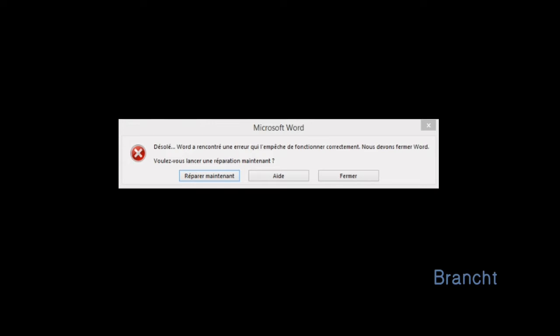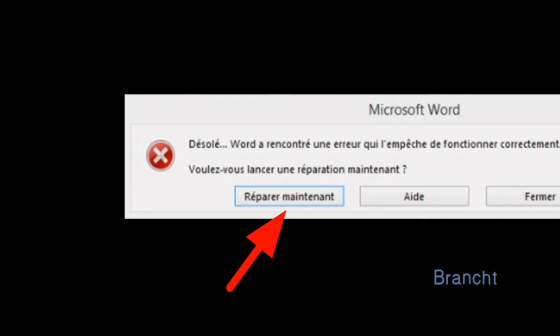but it basically says would you like to repair now, and then they give you an option. You can click on the first button that says repair now, or help, or close the program. When you click on repair now, in my case nothing happened.